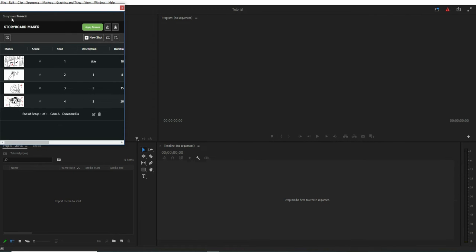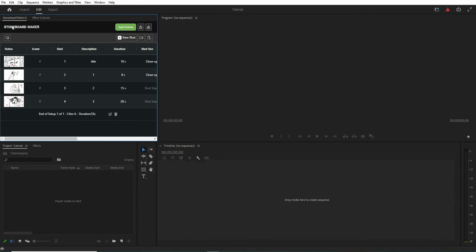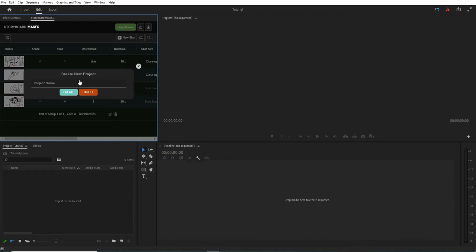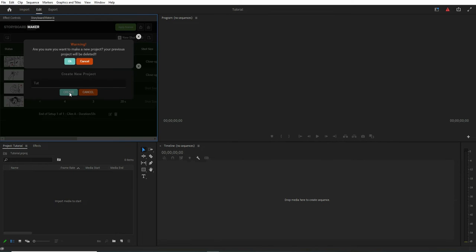In order to get started we need to create a new project. You can type any name here.